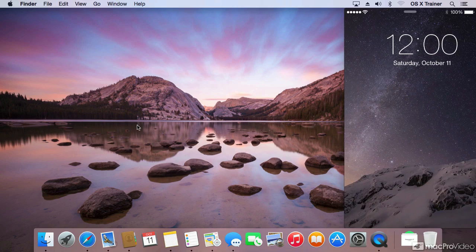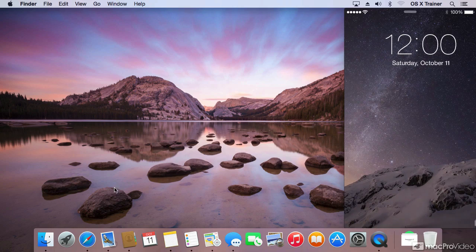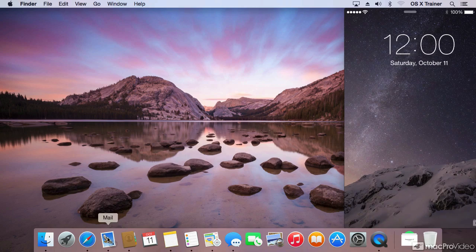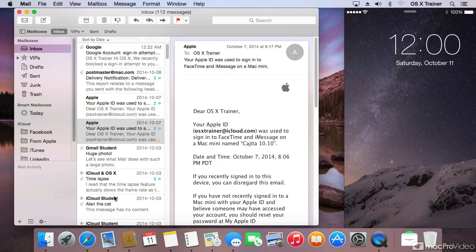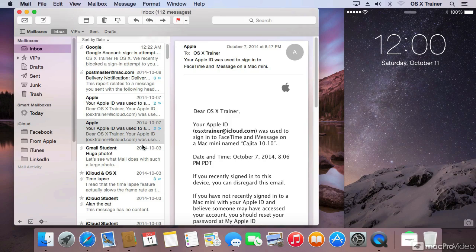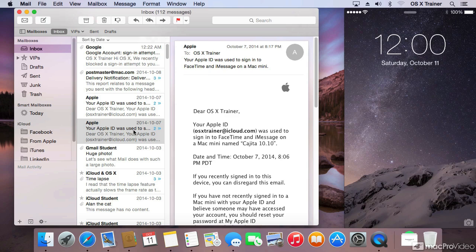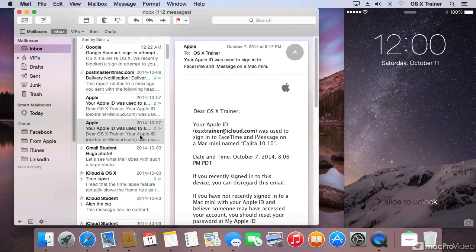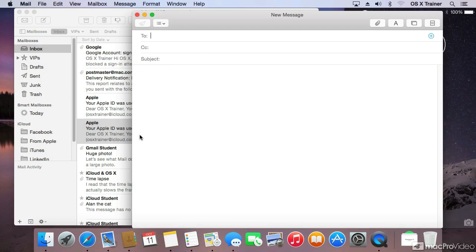On the Mac, I'm going to go into mail. On the phone, you don't see any activity happening, but on the Mac, let me start a new message.